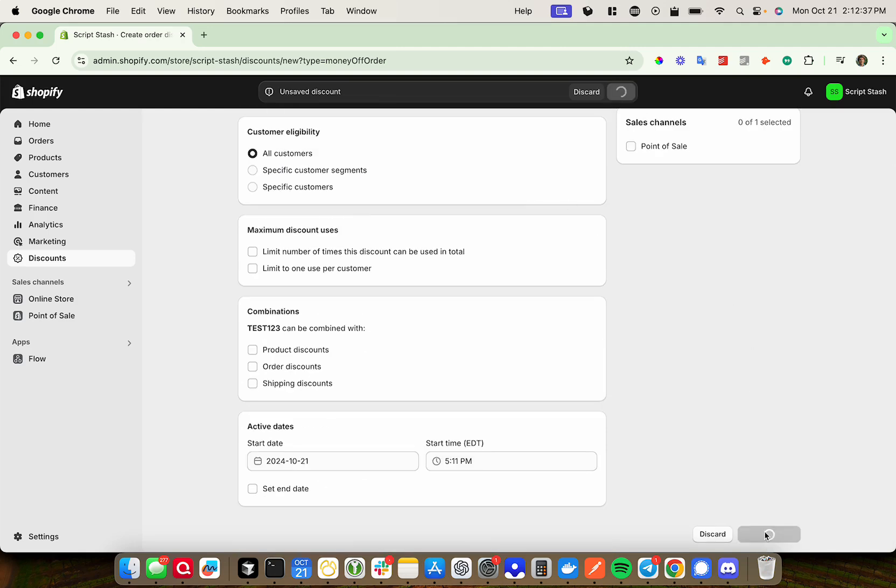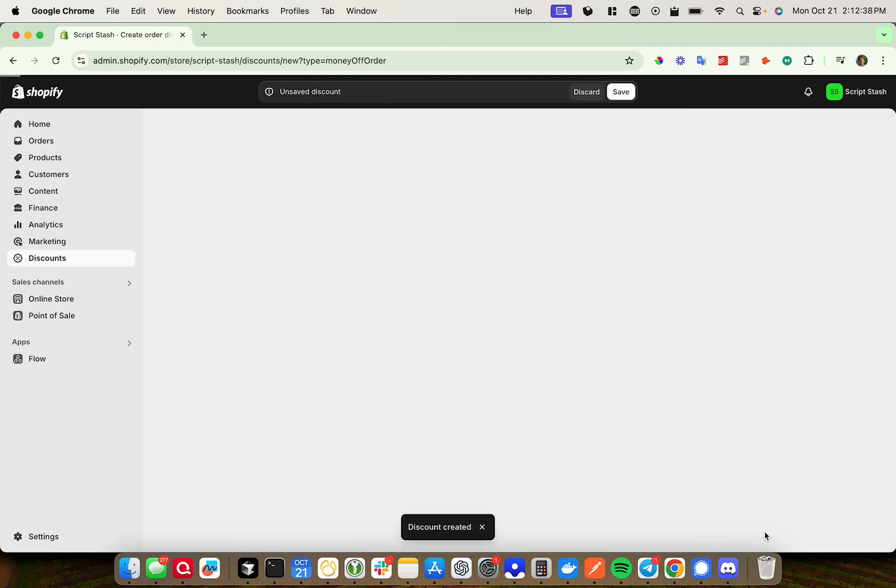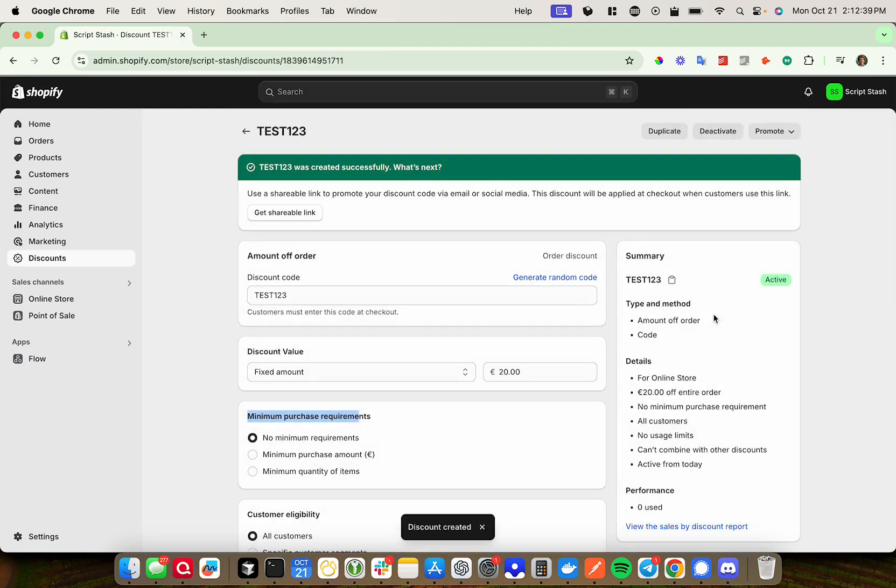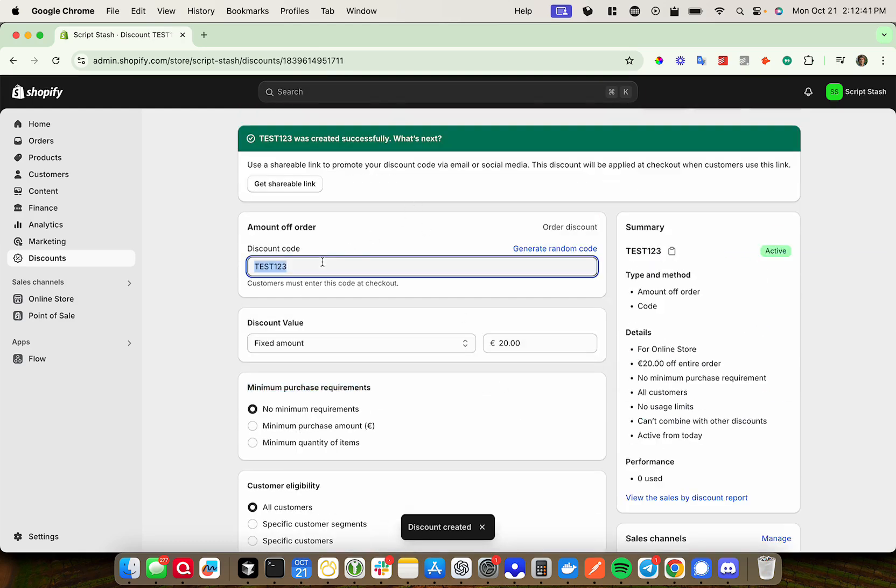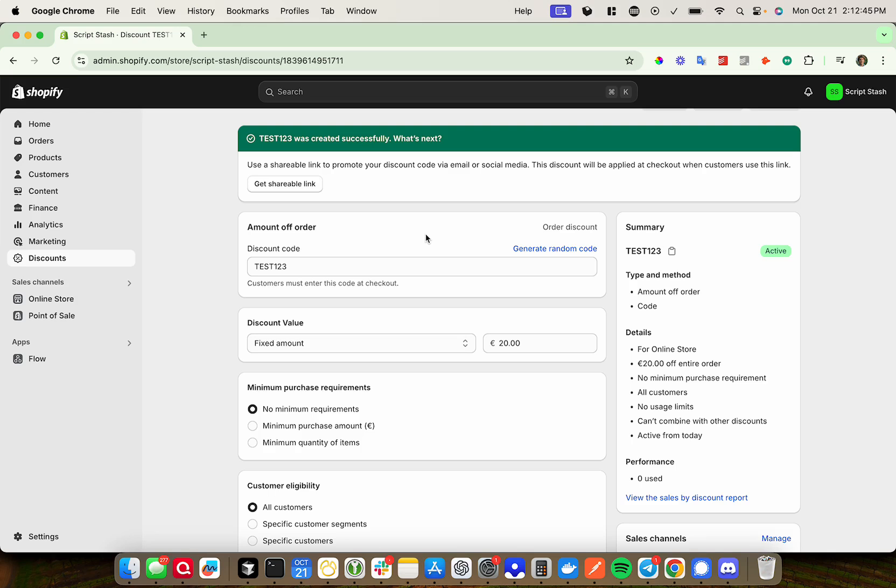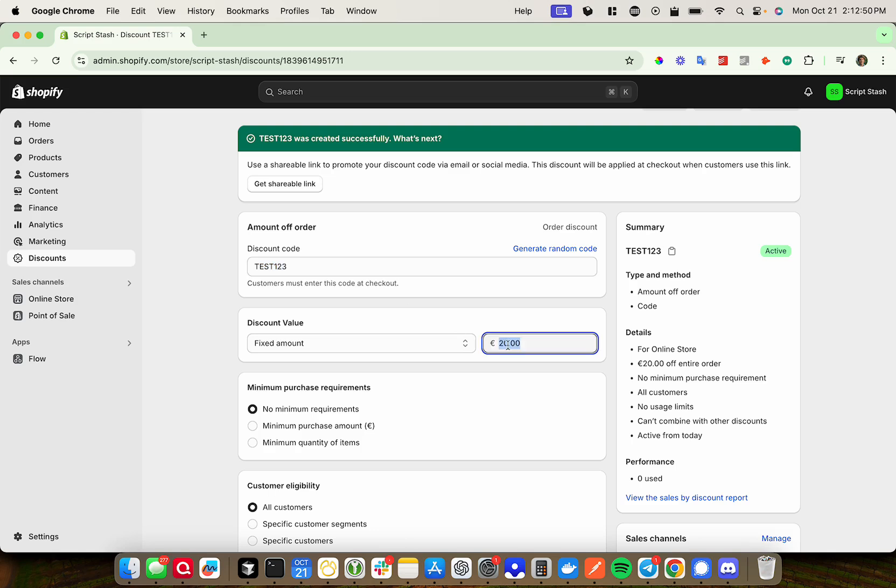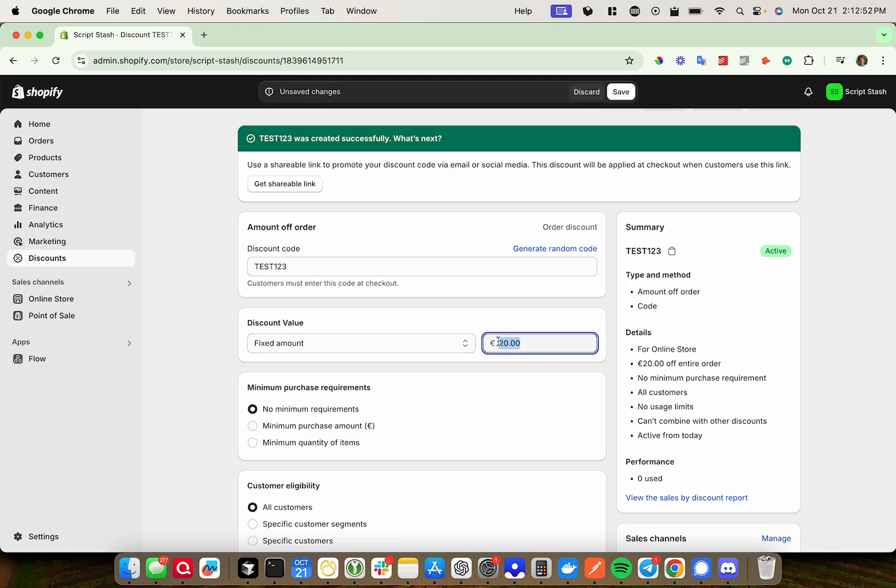Then press save discount, and it will create the discount. This can be used at checkout. So I don't have any products on here at the moment, but if I were to go through a checkout flow and put this into the discount code field, we'd get 20 whatever currency this is off of the order.